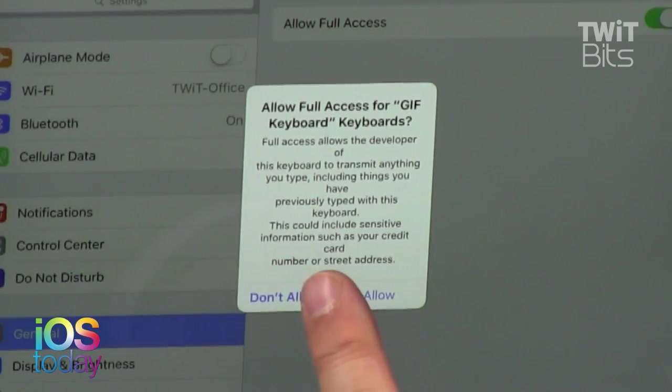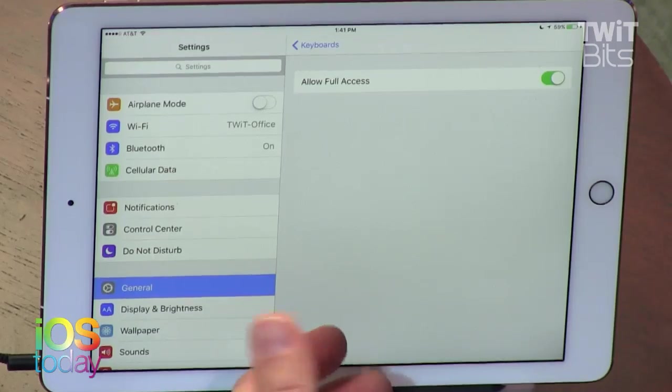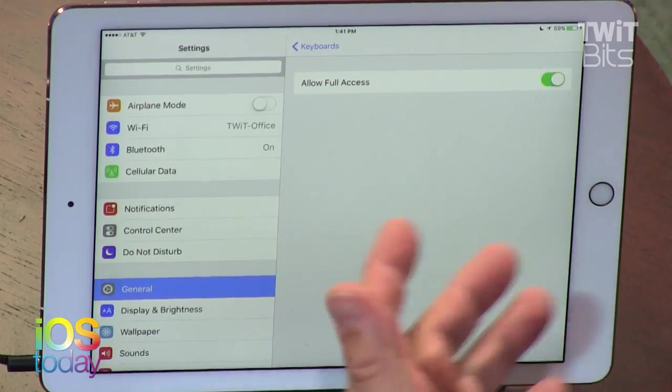This is one of those warnings where you might say 'never mind' — and in the beginning I did, it's very scary. But allow full access, because you're always going to allow it. Otherwise you can't use the keyboard, and you want to use Gboard, so allow it.